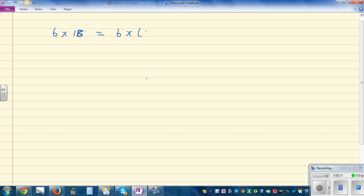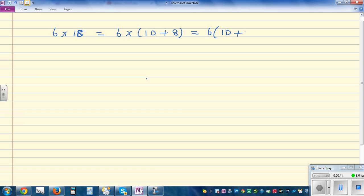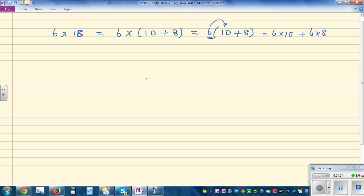I can write 6 times 18 as 6 times (10 plus 8). In algebra you write 6 bracket (10 plus 8). You multiply 6 to 10 and 6 to 8, so this is the same as 6 times 10 plus 6 times 8. This is called the distributive property — you are distributing 6.